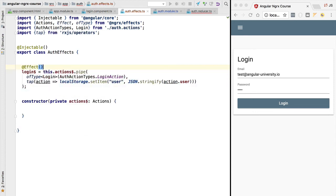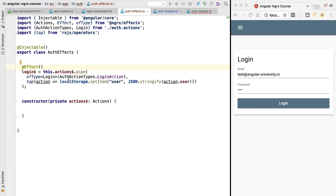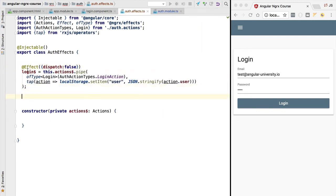We haven't yet identified this observable as a source of side effects, so let's do that using the @Effect decorator. There are two types of side effects: some produce other actions as a result — for example, a side effect that makes database requests and then dispatches a second derived action — and others, like this one, don't produce any action. Since storing data in local storage doesn't produce any action, we need to inform NgRx Effects of that using the dispatch: false option. With this we have completed the implementation of our first NgRx side effect.